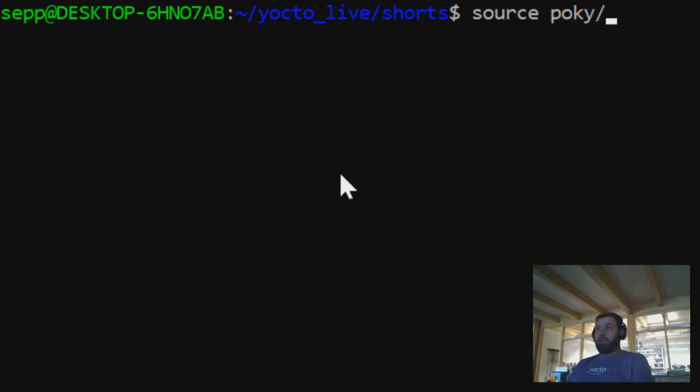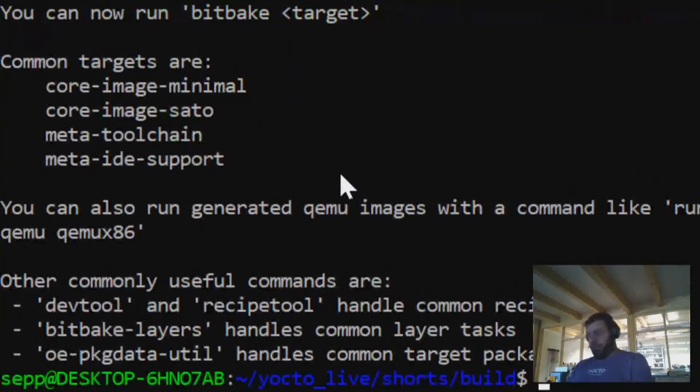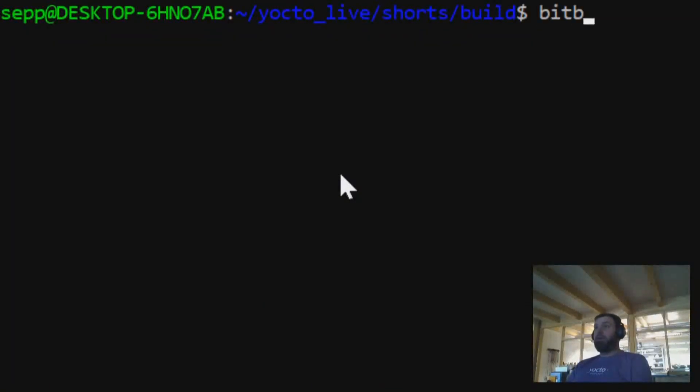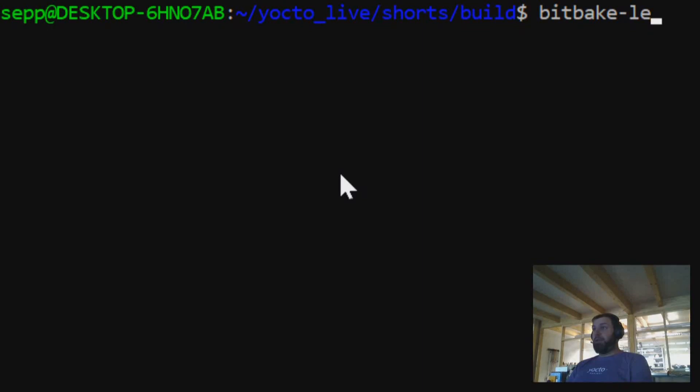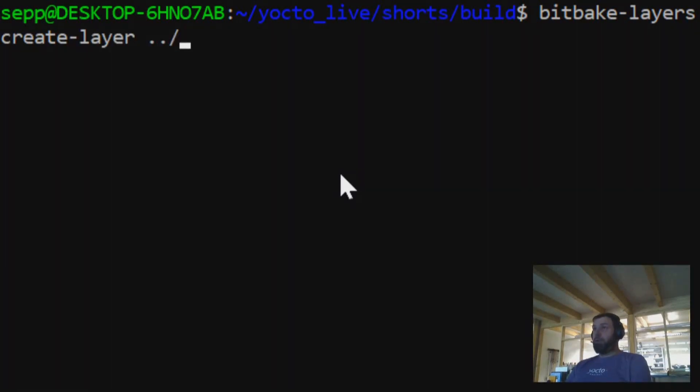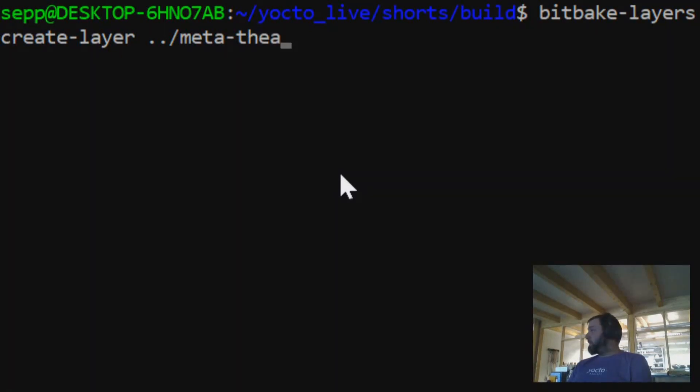First, as usual, enter the build. And then we've got a super convenient tool already prepared for you that goes by the name BitBake-Layers. And it supports the command create-layer. And I'm going to call it meta-thea. I'm going to locate it right next to the build and also to Poky.